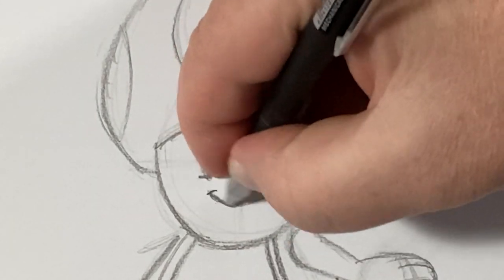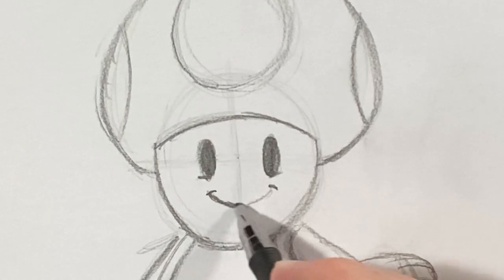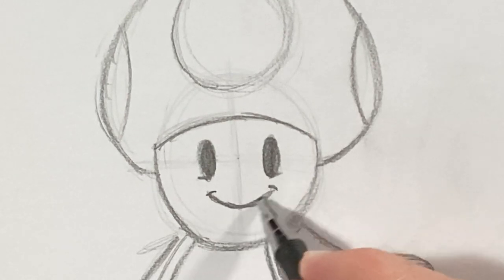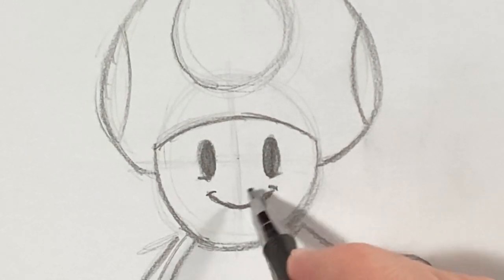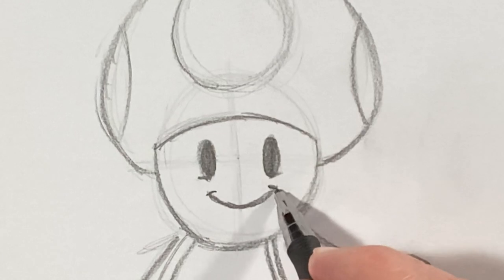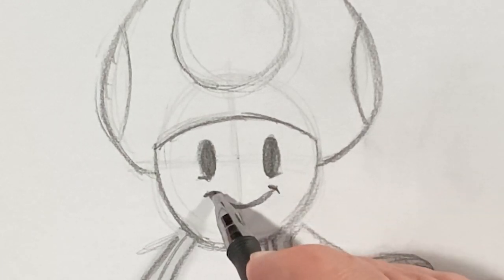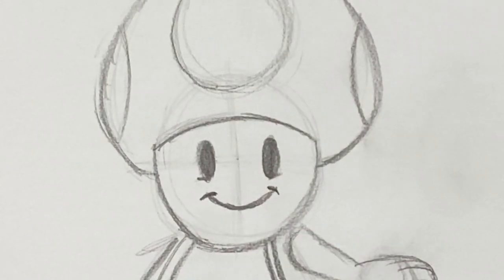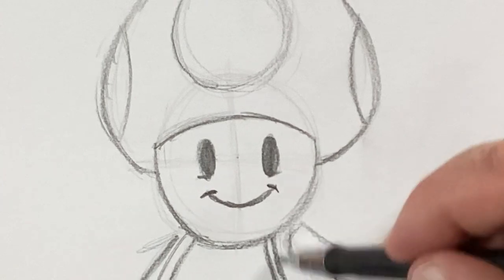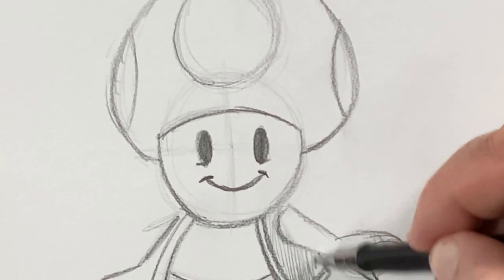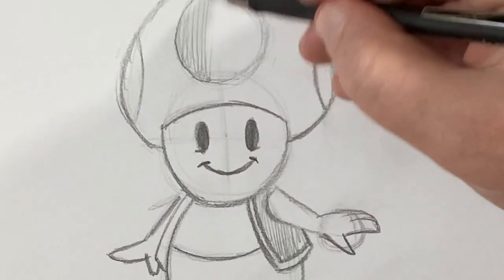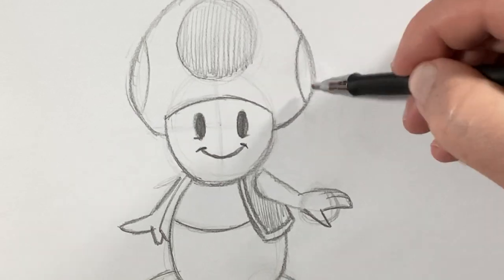It's just a stretched out U-shape. The thinner, the better with the smile, guys. Unlike what I just did. But then, those little corners. And there you have it. There is Toad.